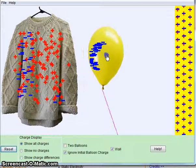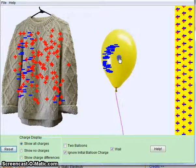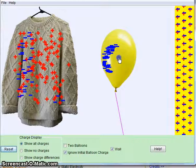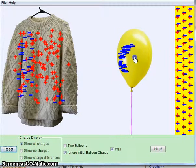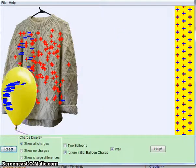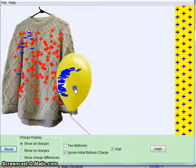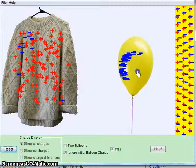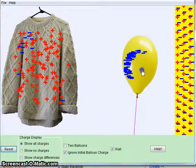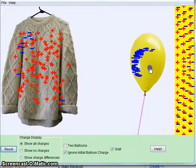And the same thing here. Watch what happens to the negative charges on the wall. Because the balloon is negatively charged, and the negative charges on the wall are there, it pushes the other negative charges away.